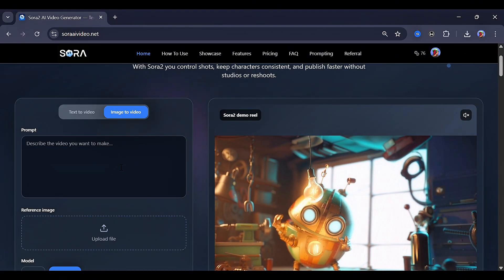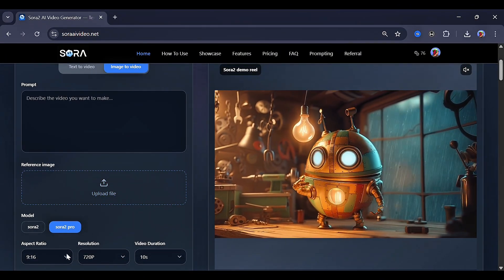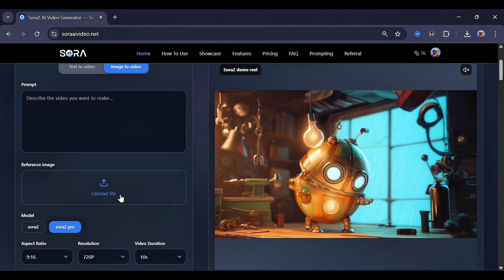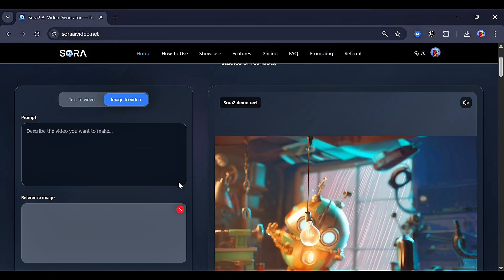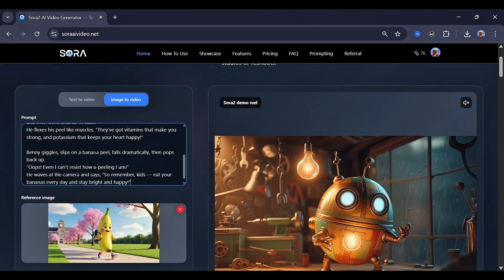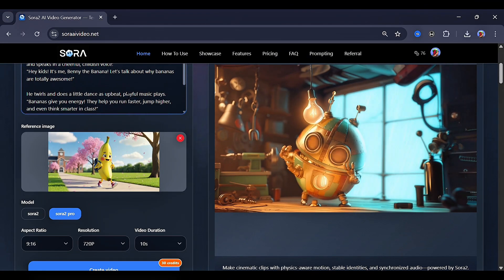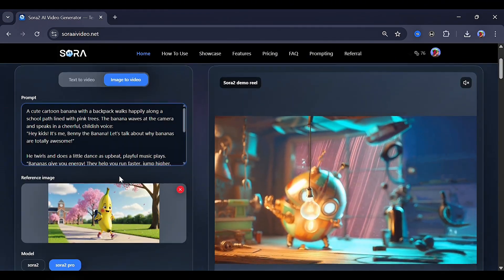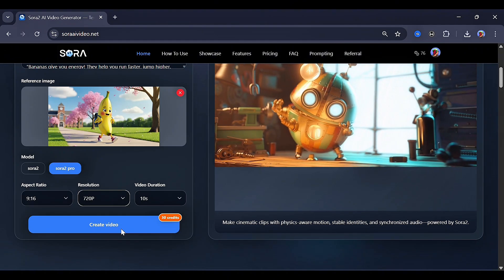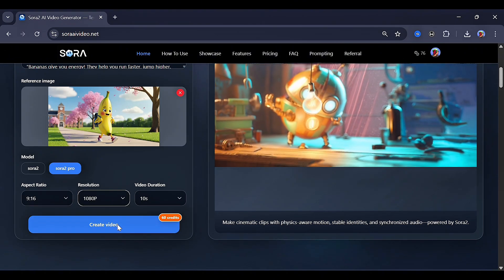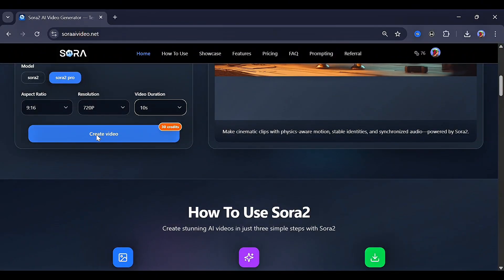Now let's try out the image to video feature. Right here you can see the prompt box, and below that an option to upload an image, select a model, and other settings. Let me try something really creative — you can also start this as a niche on any channel or social media platform. After uploading my image of a banana, I put down a prompt to animate it walking while talking. For the model, let's go for Sora 2 Pro, aspect ratio 9:16, resolution 1080p, and duration 10 seconds. Then click Generate.